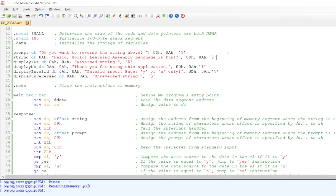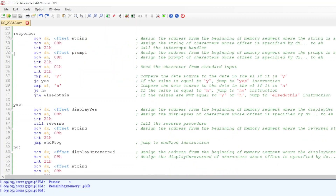Now let's see how I created this program. First, I defined the size of both code and data pointers as near. Then I initialized a 100-byte stack segment and initialized the storage of the variables. This is the code section where I placed the instructions in memory, and I defined the program's entry point — the main procedure — then loaded the data segment address to the accumulator register and assigned the values to the data segment.